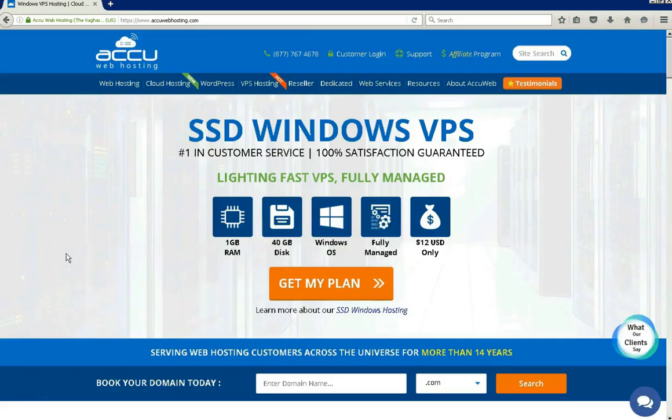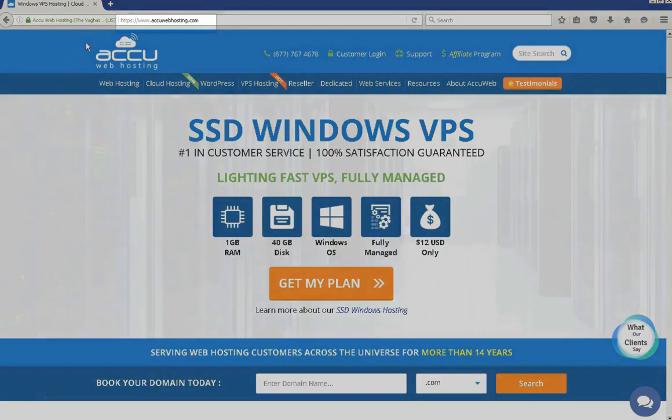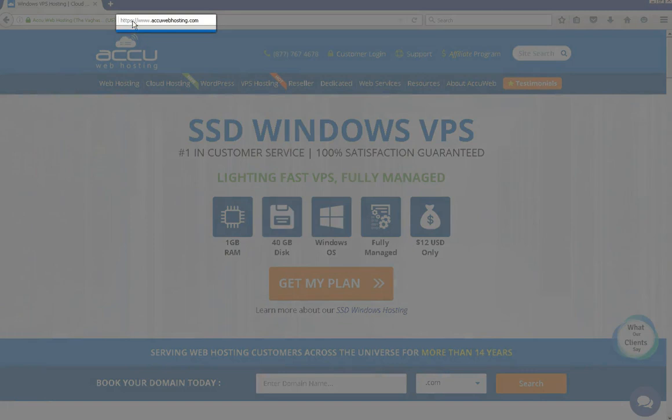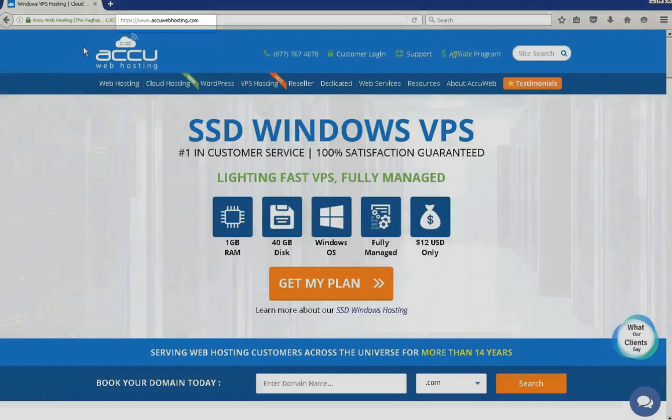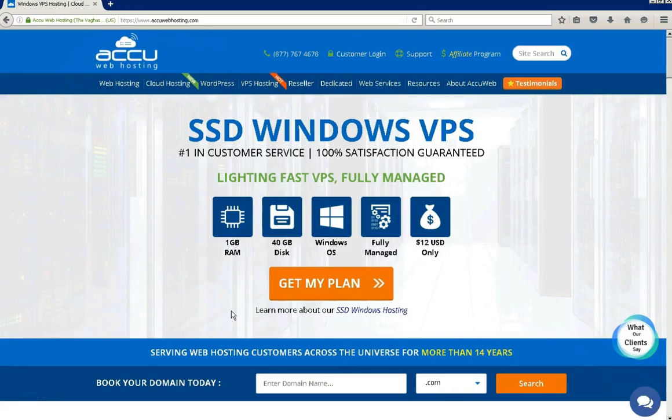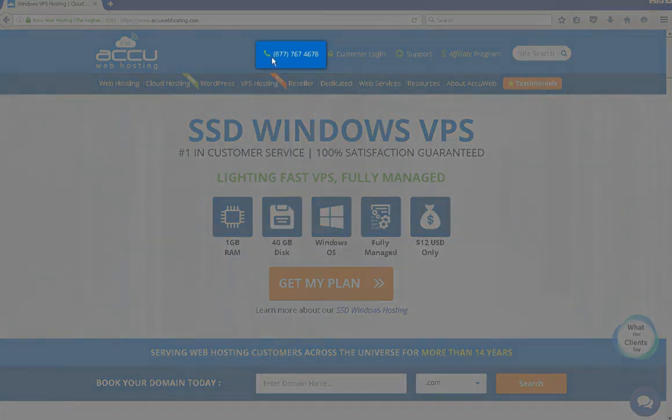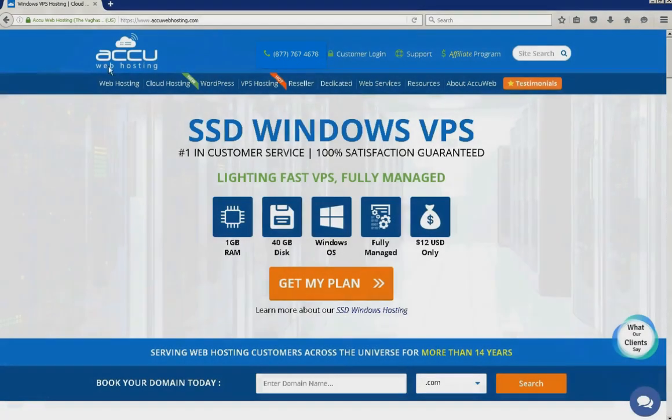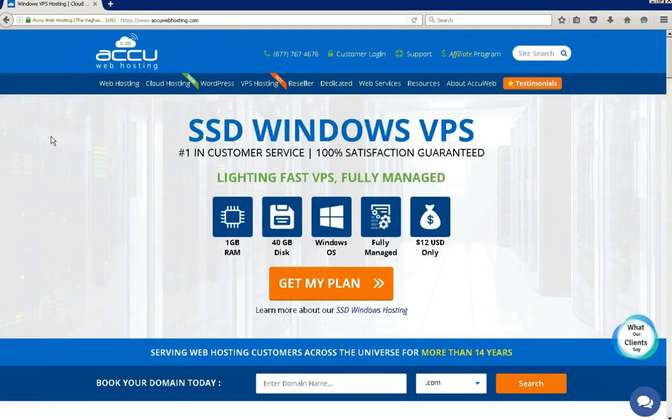Before we begin the tutorial have a quick look at our contact details for your hosting requirements. You can visit our website at www.acuwebhosting.com. You can raise a chat from the chat option available on our website. You can also contact us on this number. You can send us an email at sales at acuwebhosting.com. Thank you!